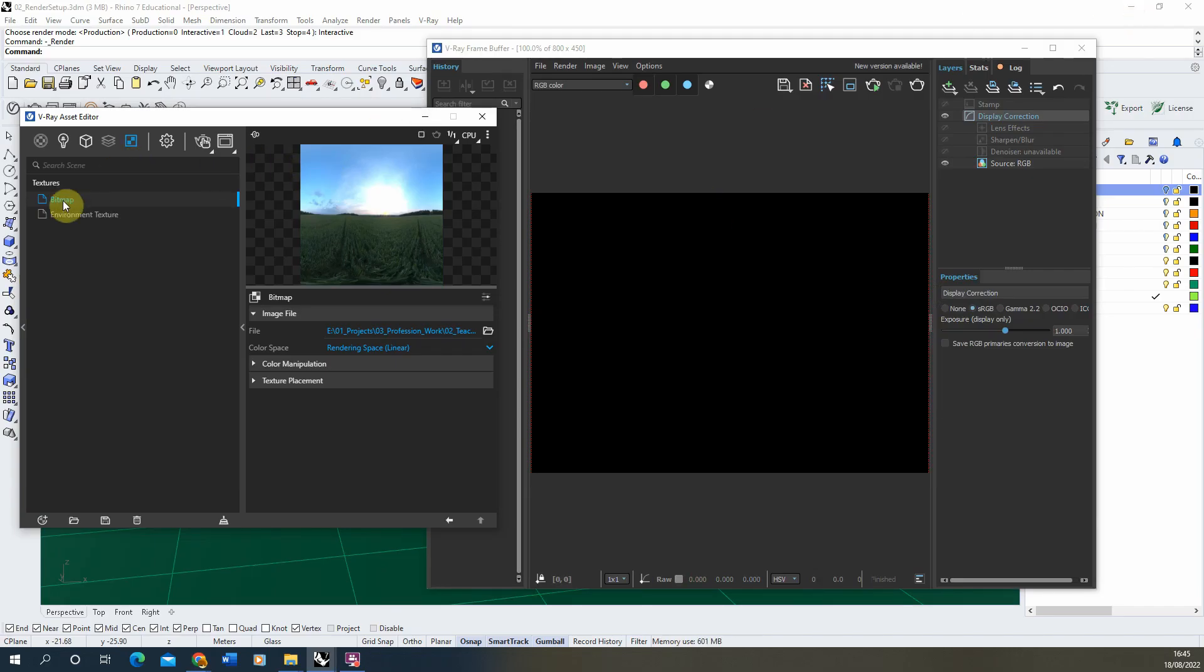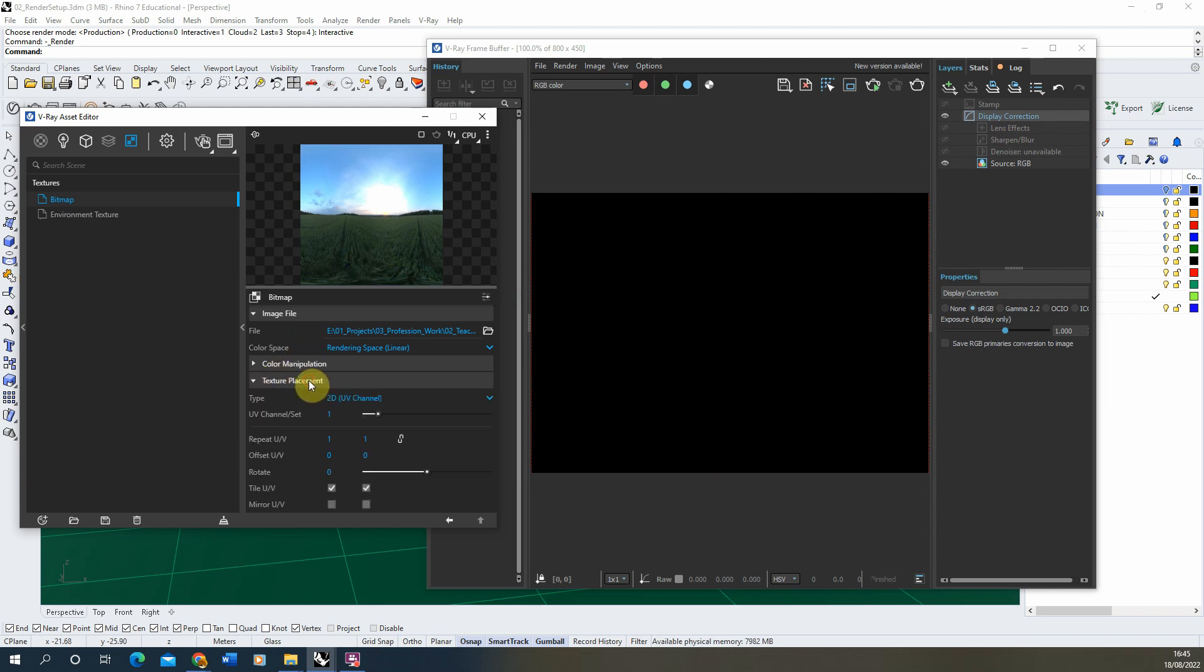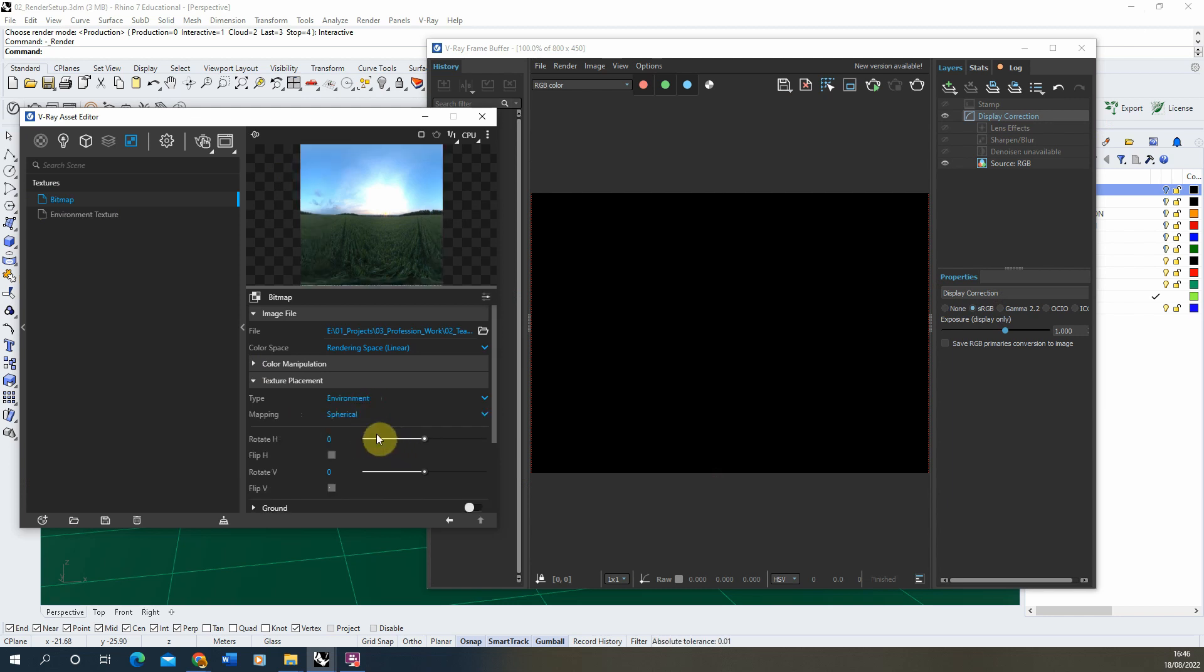So in order to set up this image to act in that spherical manner, we need to go to the texture placement options and scroll down to the type and click on environment. And here you'll see it sets it up as a spherical mapping.